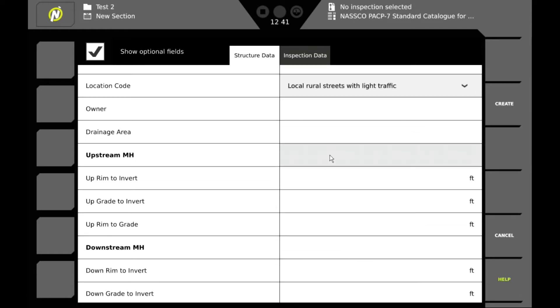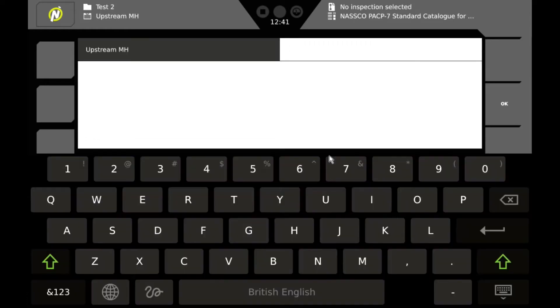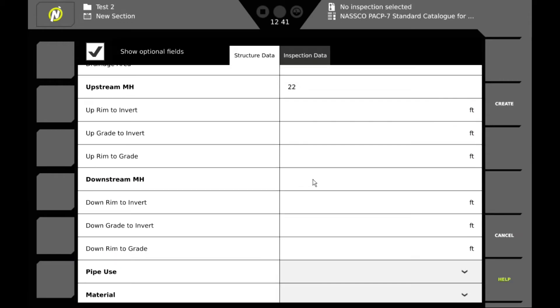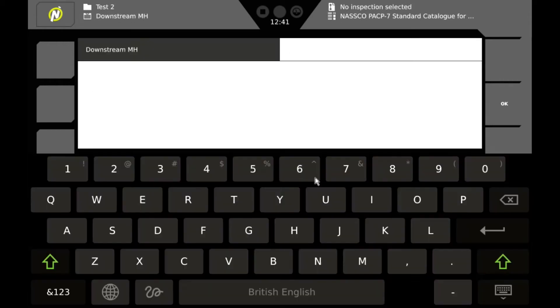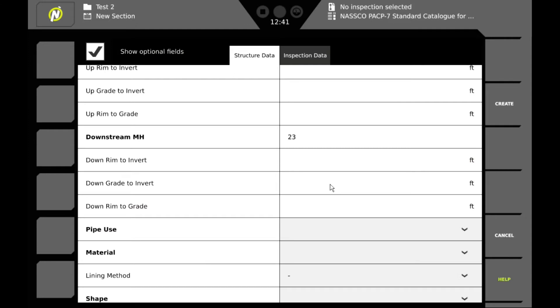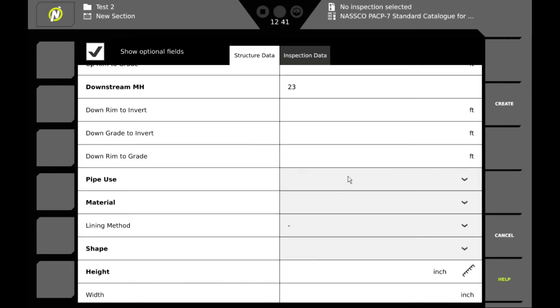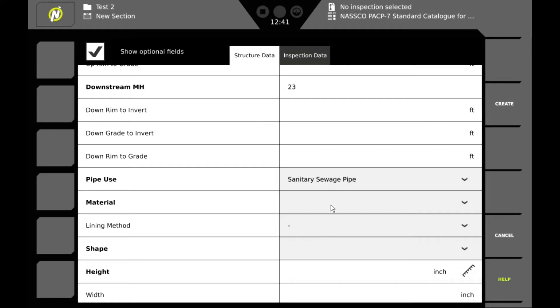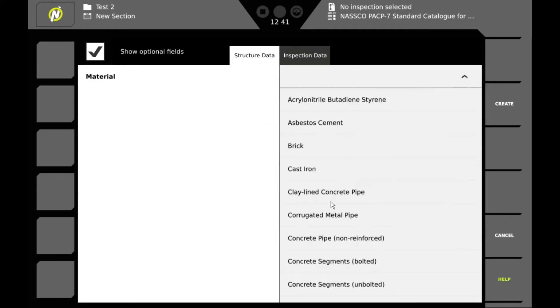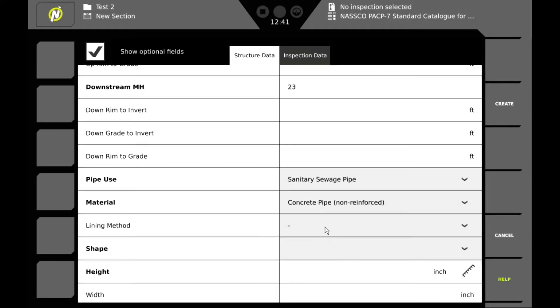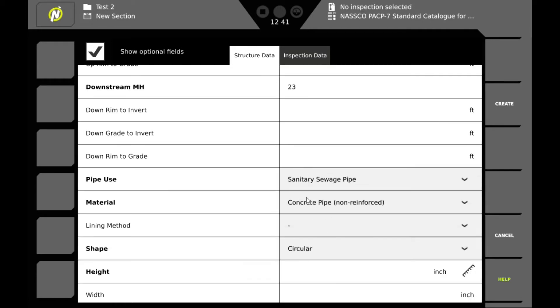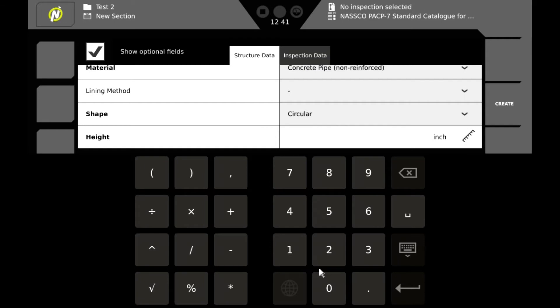We'll number our upstream manhole. And our downstream manhole. This is a sanitary sewer. Concrete pipe. Circular. And we'll enter the diameter to be 8 inches.